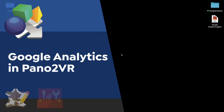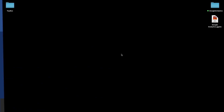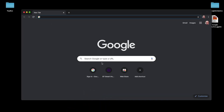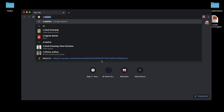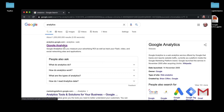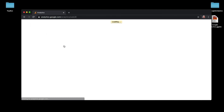Hi, it's Martin and welcome to this screencast looking at our Google Analytics component. Before we start, we need to create an analytics account, so I'm going to open up Google and search for it. There it is - let's open it up.